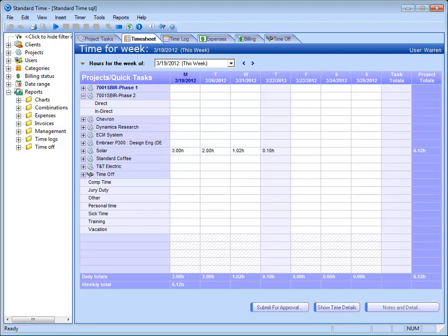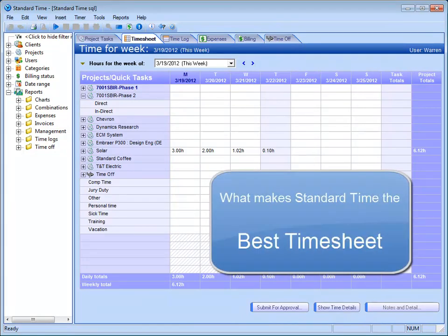Hey Warren, I wondered if you could go through one thing for me. Could you, in just a few minutes, show me why Standard Time is the best timesheet and why I should choose it above the others that might be on the market? Sure.